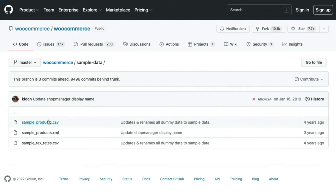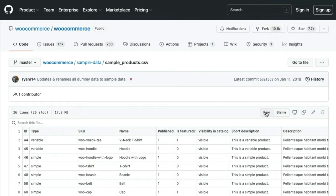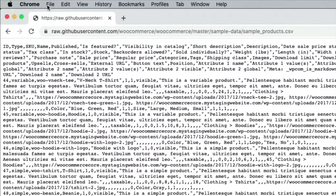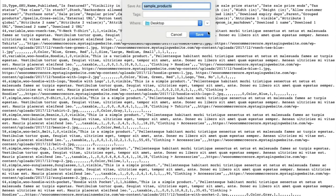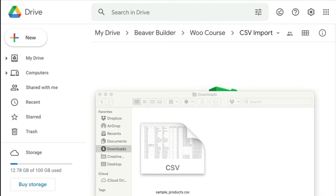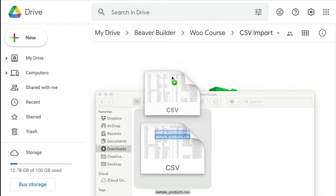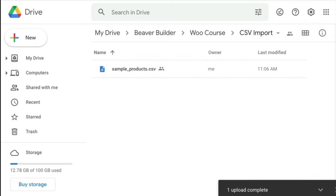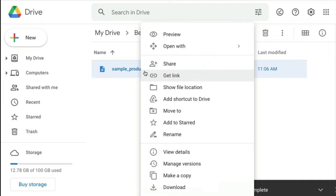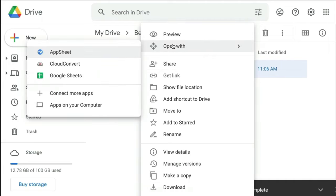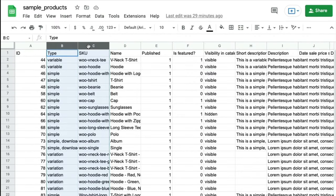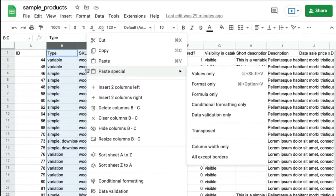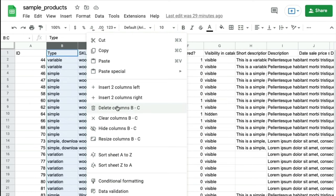I'll scroll down and follow the link to GitHub where there's a sample CSV. I'll navigate to the sample products CSV file and select Raw, then save the page as a file from Chrome. Now I'm going to put this CSV file into Google Drive and open it as a Google spreadsheet — you could use Microsoft Excel instead. I'll delete quite a few of the options I'm not going to use, making the spreadsheet easier to work with.